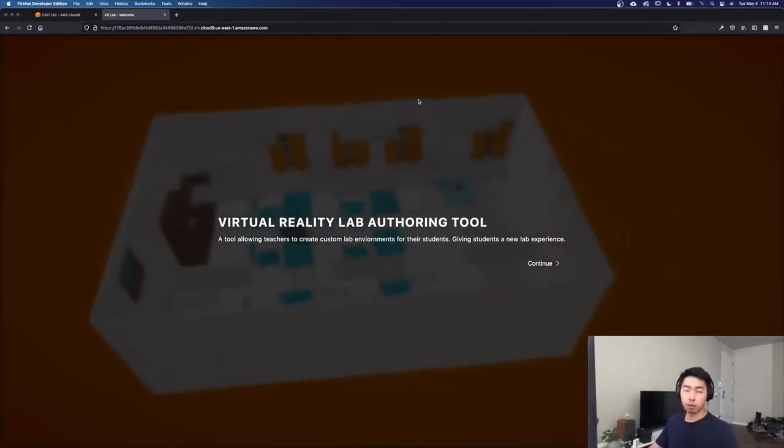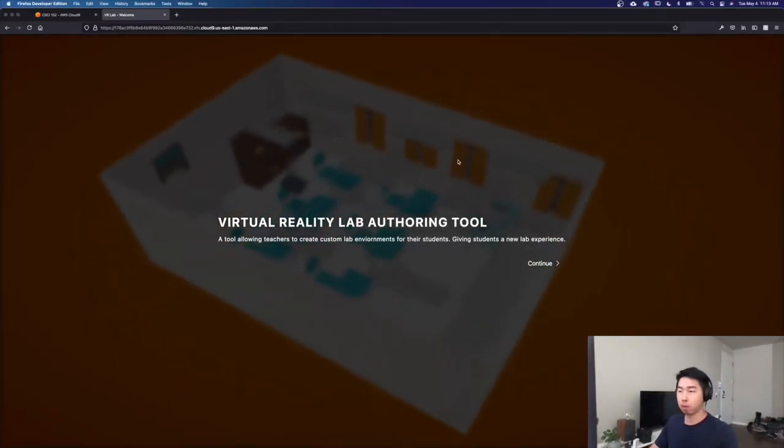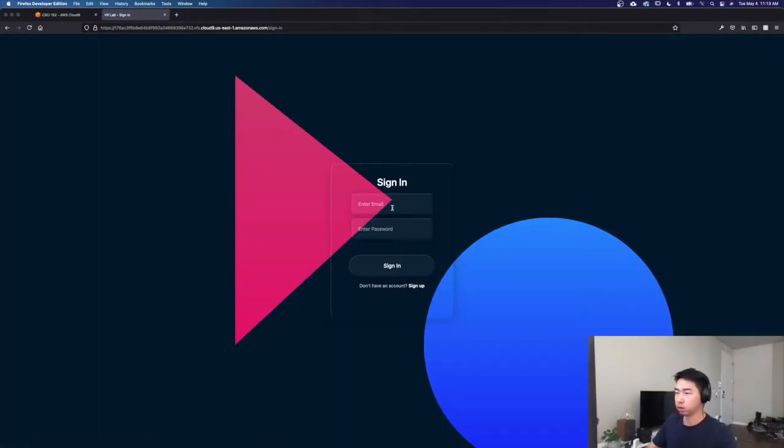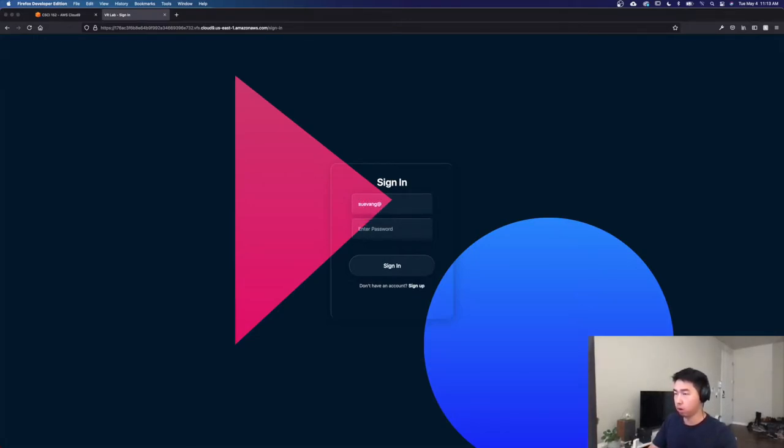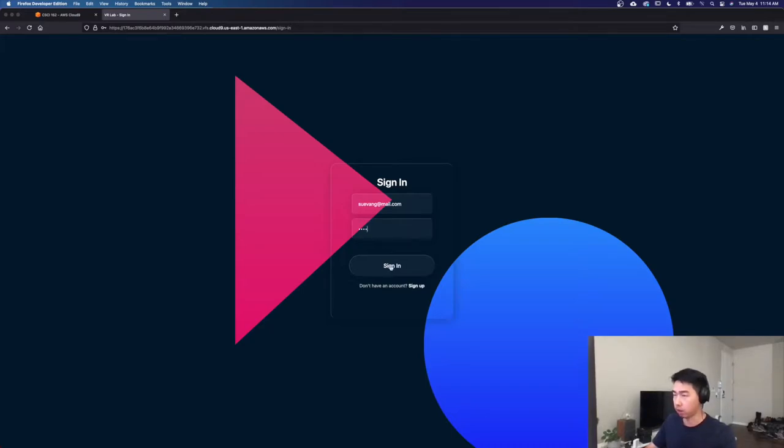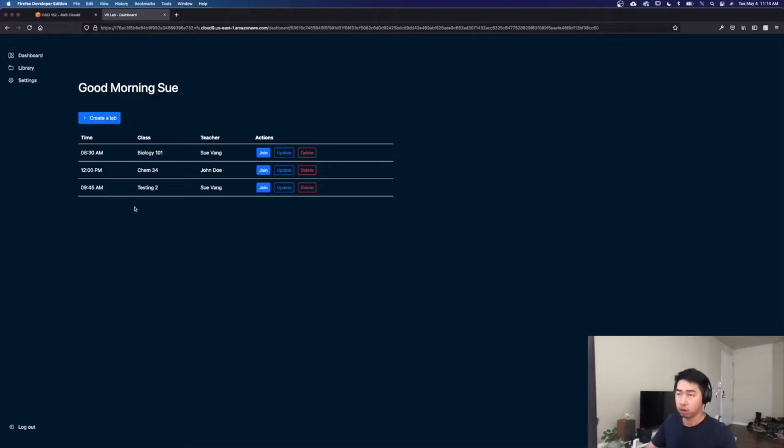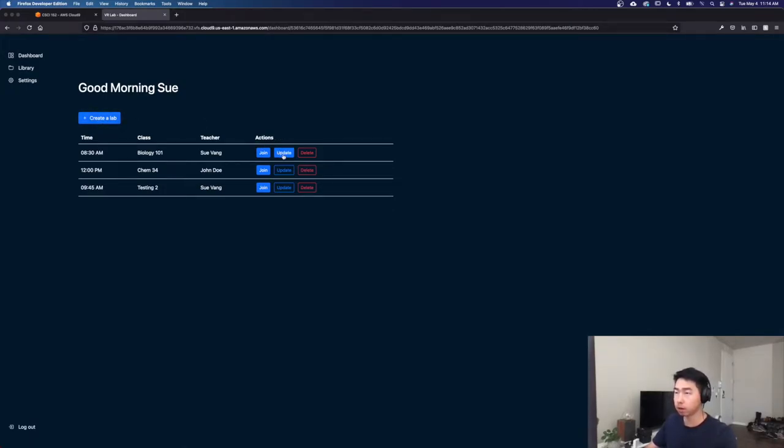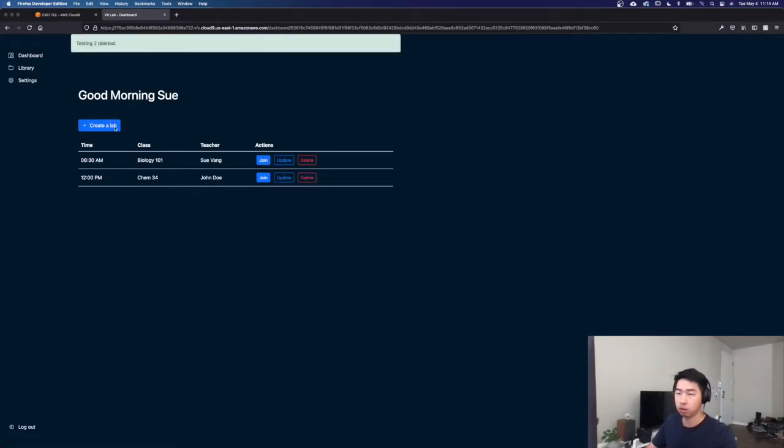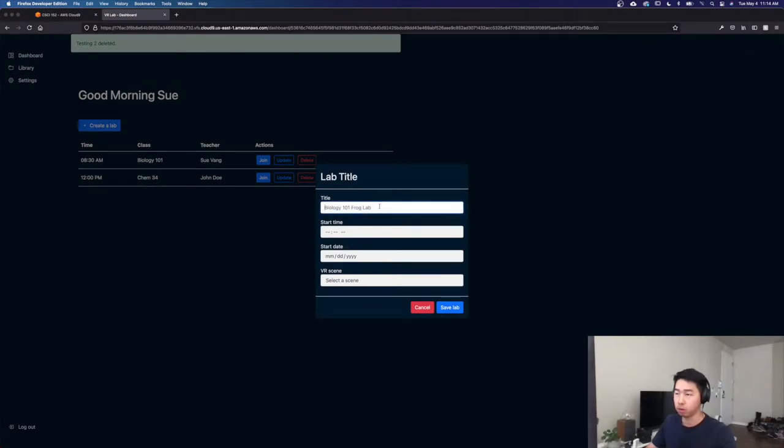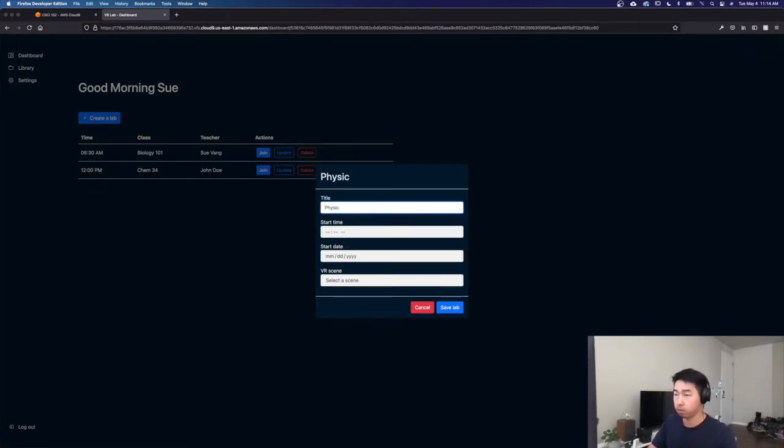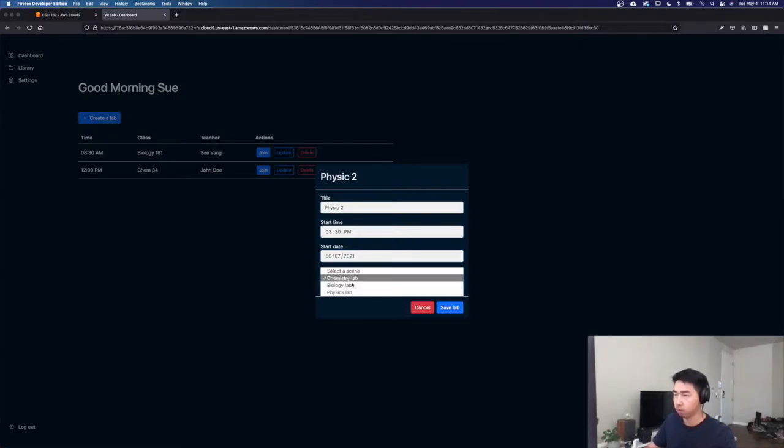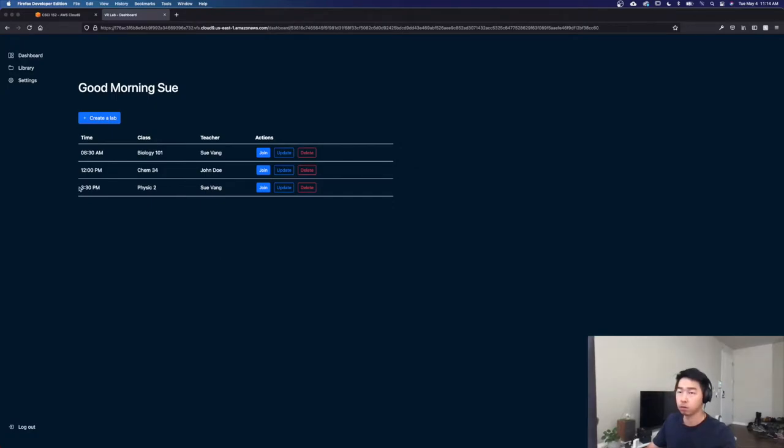Hello, my name is Sue and I'll be demoing our project. This is our landing page. For this demo, I'm not going to show us signing up. I'm just going to sign into accounts that we have already made. As you can see here, I am a teacher, so I could create a lab, I can update a lab, I could delete a lab. I could also preview or just join the lab. So if I delete, I'm just going to delete this lab. And we'll create a physics lab. For this Friday. Choose lab. As you can see, the lab gets created and it's down here.